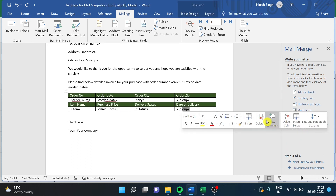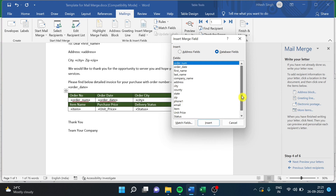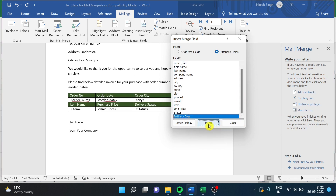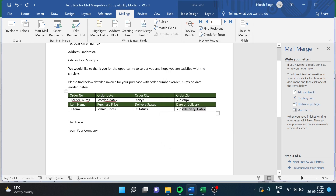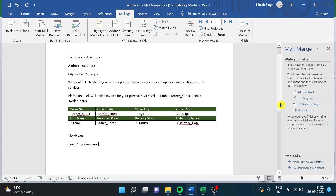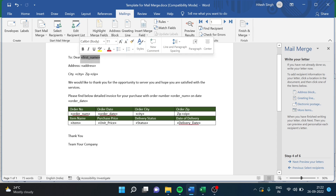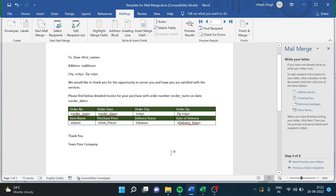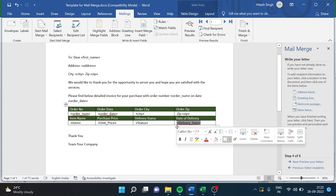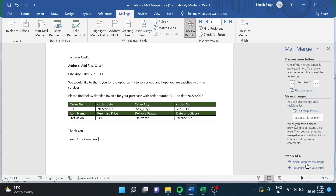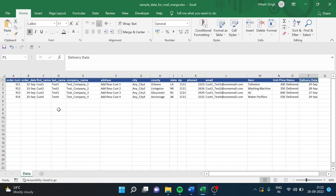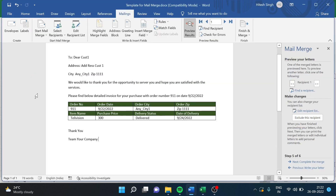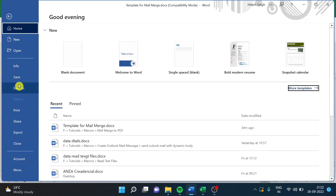We have to change the state and delivery date fields as well. These are the fields from the data source. Now we will go and review - you can see the first customer details appearing in the template, and you can verify the details are correctly populated.